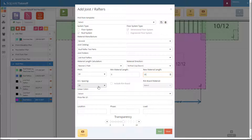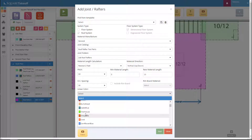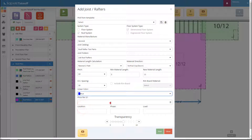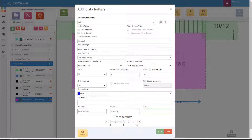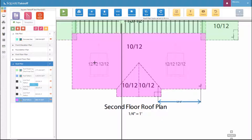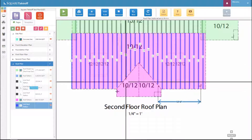We'll select our on-center spacing at 16 inches on center. Because we're not doing a floor joist, we do not need to select the rim board. Next we'll select the color — let's go ahead and select blue. We can then put in a price per linear foot, add a location (for this we'll say roof system), select the phase, and select the roof load, which is the load to be shipped from your lumber supplier. We can also adjust our transparency — I'll leave it at seven. Let's hit start and you'll see it will add the joists and rafters. And there are all of our rafters.